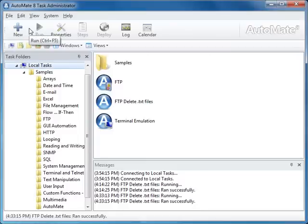Welcome to Automate 8, Getting Started. This video demo is meant to provide an overview of Automate 8, a platform that delivers complete automation of business and IT processes.